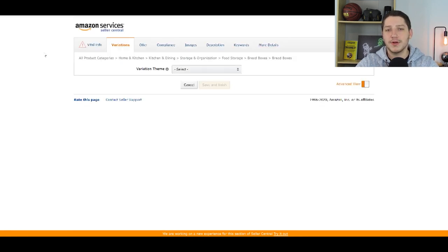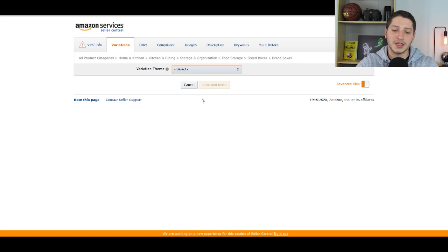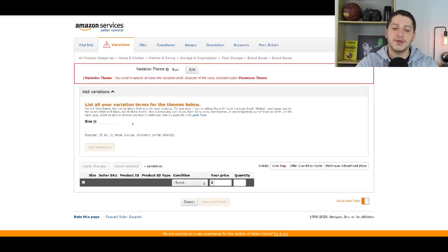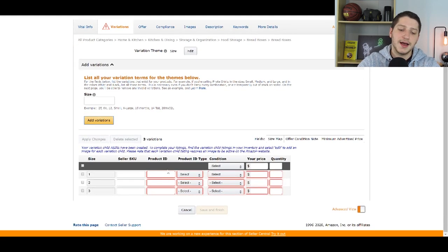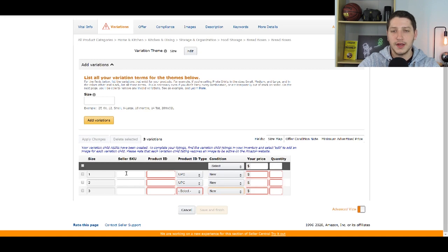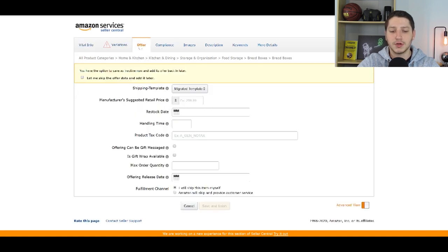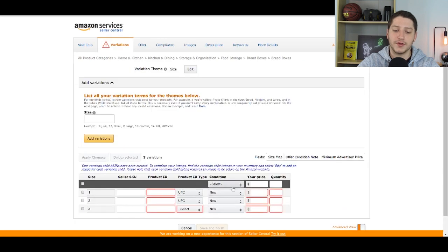The last thing I want to cover is how to create variation listings. You'll see a Variation Theme option — select the theme that applies. If you have different colors, select color; if you have color and different display heights, select that; different material, scent, or size — select accordingly. Let's say I have different sizes: I'd enter size one, size two, size three for three variations. You then need to add UPC codes for each variation, select the product ID type as UPC, set the condition as New for all, and fill in the price and quantity for each. Since you've filled in this information at the variation level, you no longer need to put a product ID in the main field, and you don't need to fill out the full Offer page — the only things needed there are the shipping template and handling time.